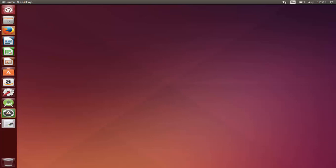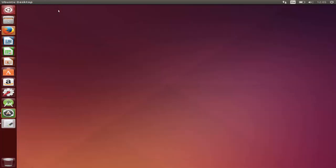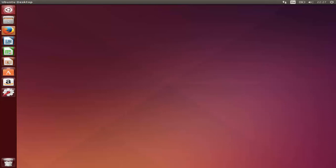In this video I'm going to show you how to download and install Android Studio on your Ubuntu operating system. I'm also going to show you how to solve the error which says 'unable to run MKSD card SDK tool' in Ubuntu, which is a very common problem while installing Android Studio. The prerequisite is you need to have Oracle Java JDK installed on your system.